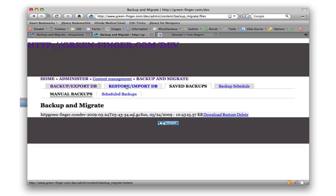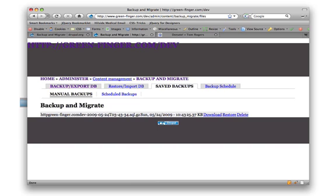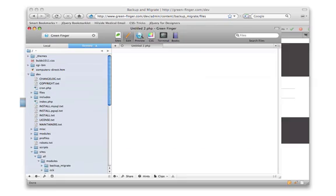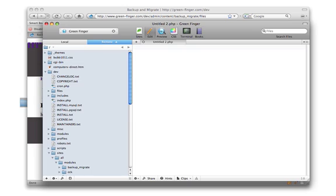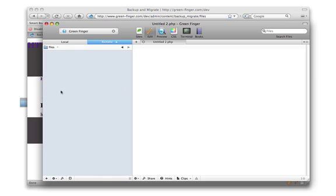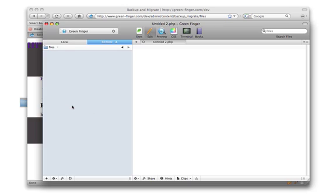So that's pretty much the module. If we just go back into Coda for a minute, pop that open. And we look in the files directory. This is where all your user files will be stored. And we reload the files directory.